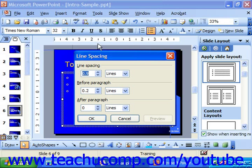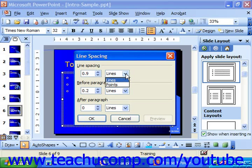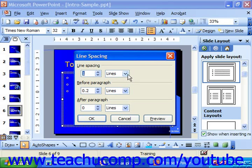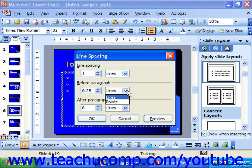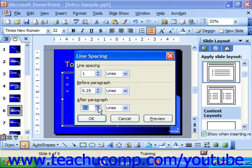Here you set the number of lines or points, which you choose from the rightmost drop-down, to leave between each line in the paragraph — that's what we set for our line spacing. You can also set the amount of space to leave before each paragraph in lines or points, and also after each paragraph, once again in lines or points.